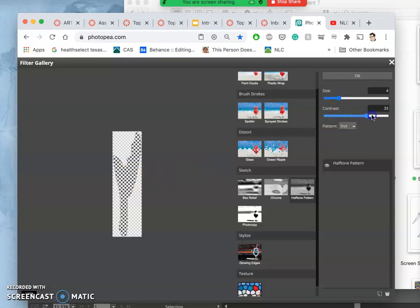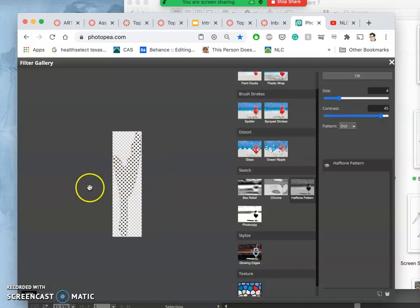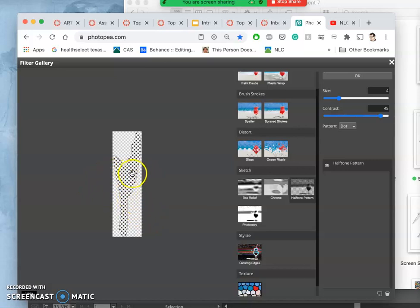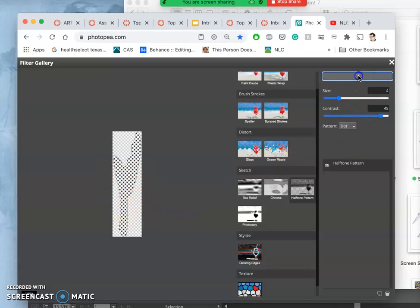So you see these little dots. They're set in what's called a half drop pattern, which is like bricks in a wall, and they're offset by one half each row. So if I say okay on that filter, watch what it will do to my red.